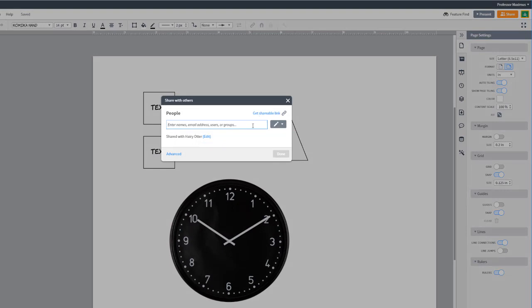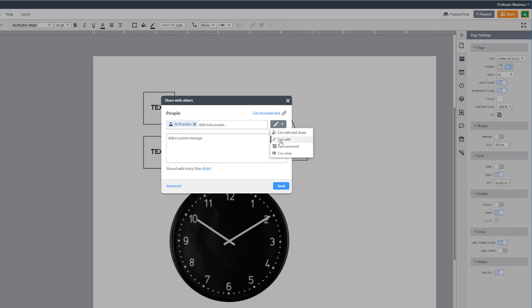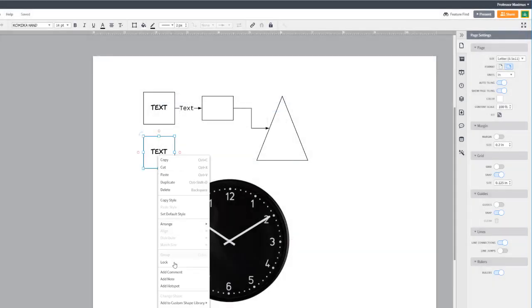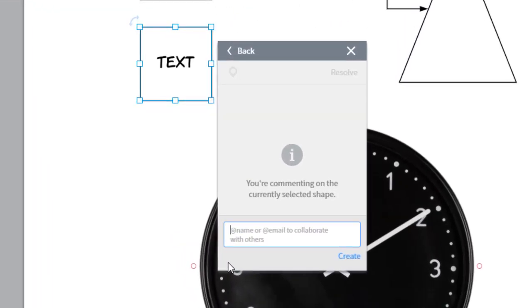You can also leave each other notes or comments. Just right click on a shape to add a note or comment. You can even at mention someone in your comments.